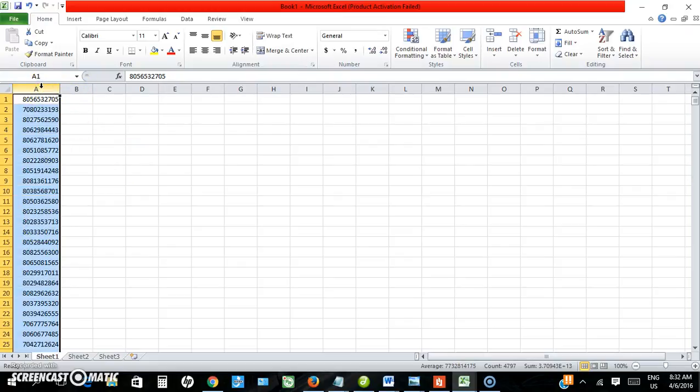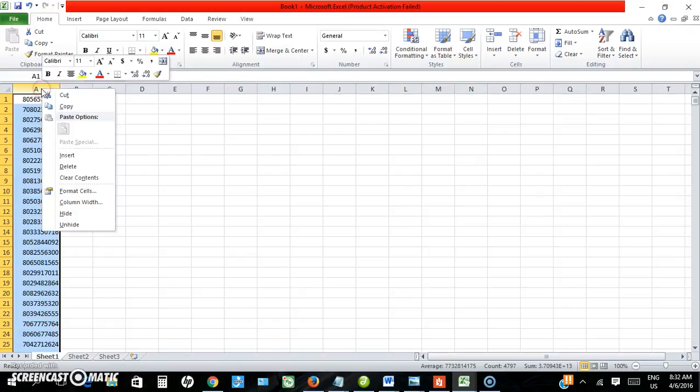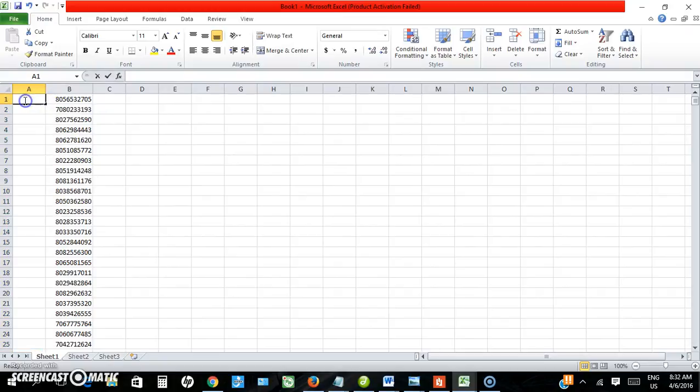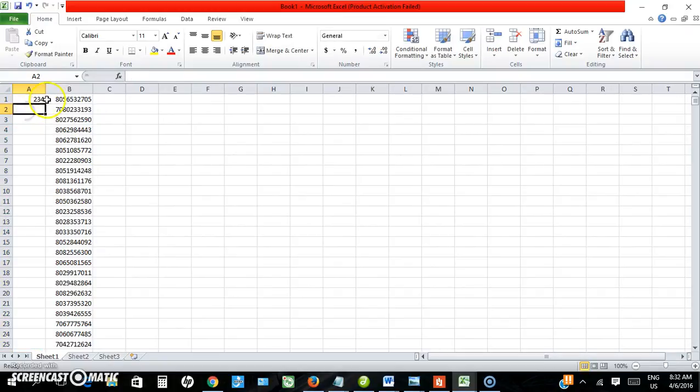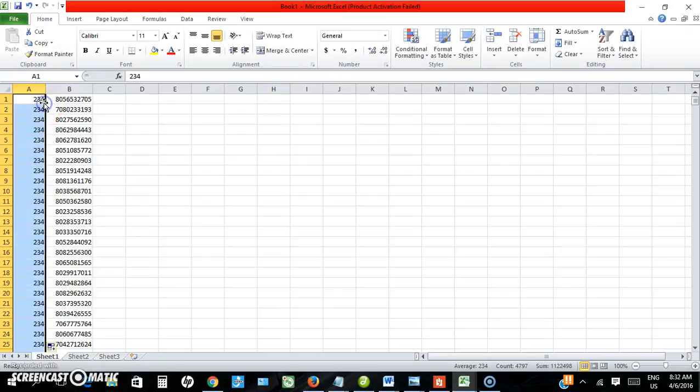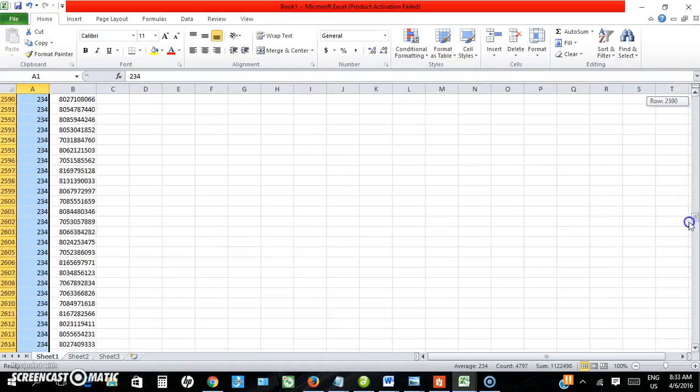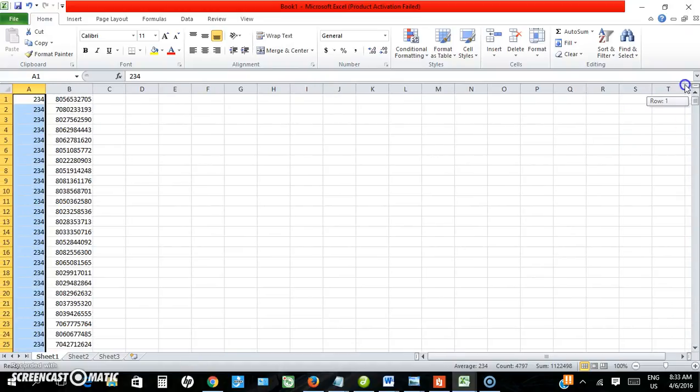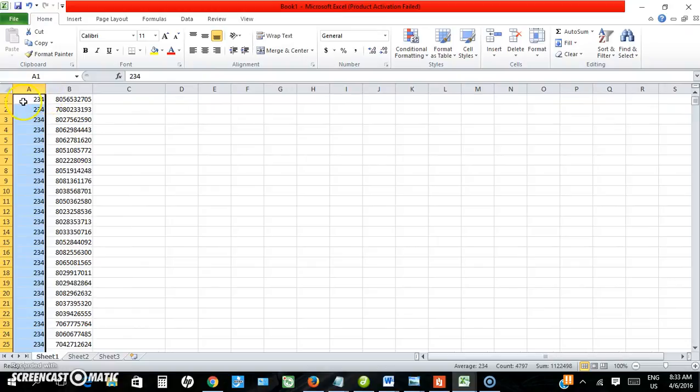Next is to insert a row on the right side. Insert, then I type 234. Click at the edge and then double-click and duplicate it to all the numbers. See, 234 is duplicated to the end. So what I'm trying to do now is to join this 234 to these phone numbers, so I'll be able to use them.